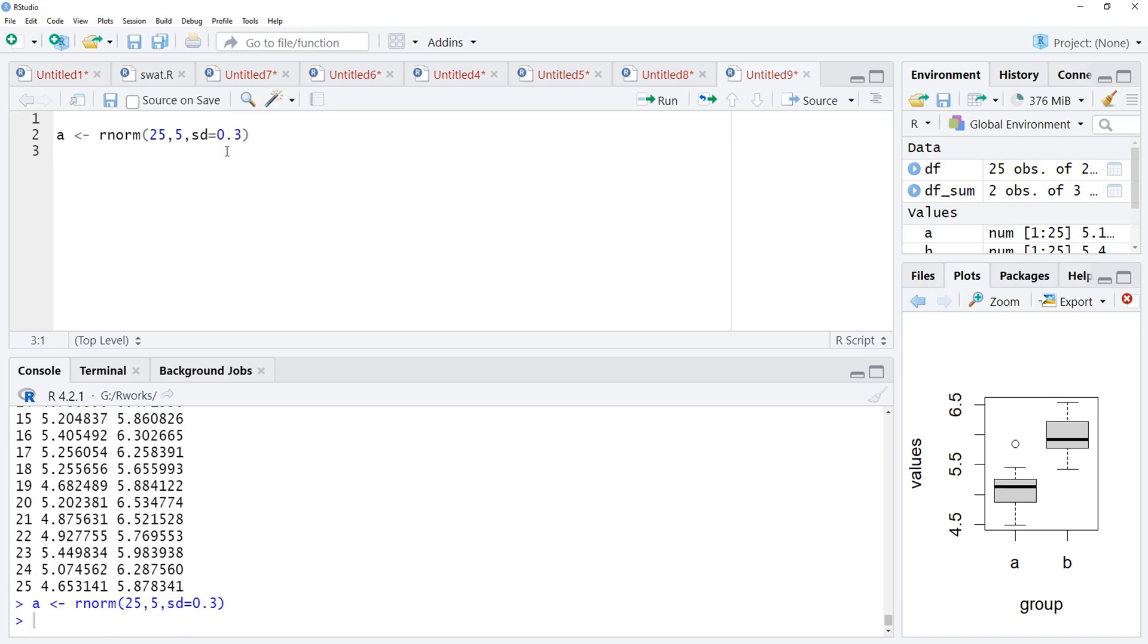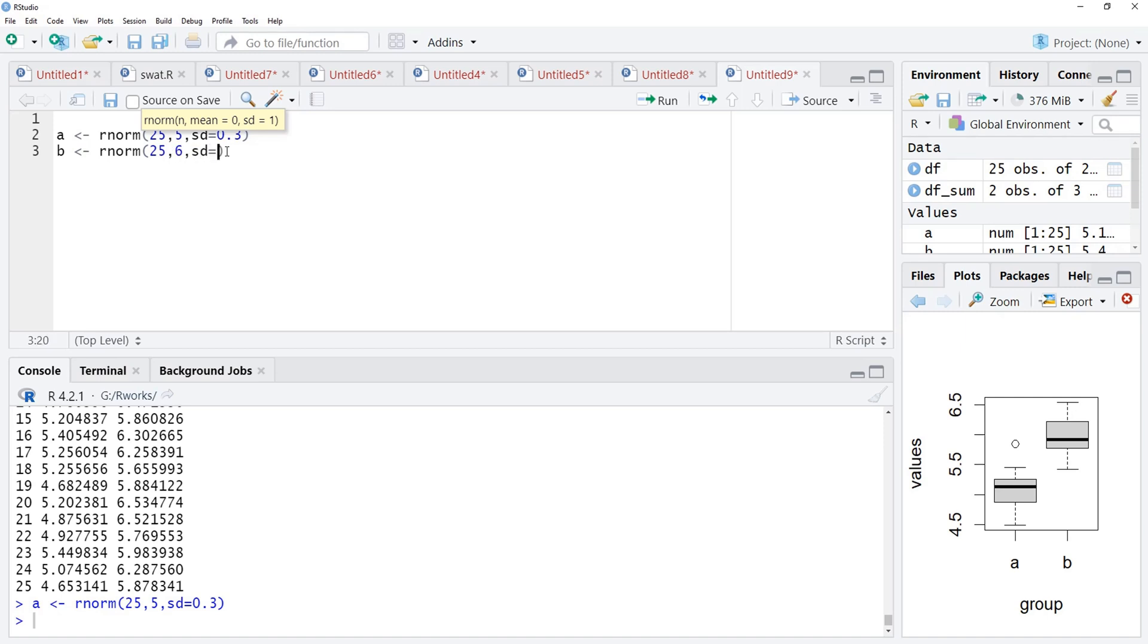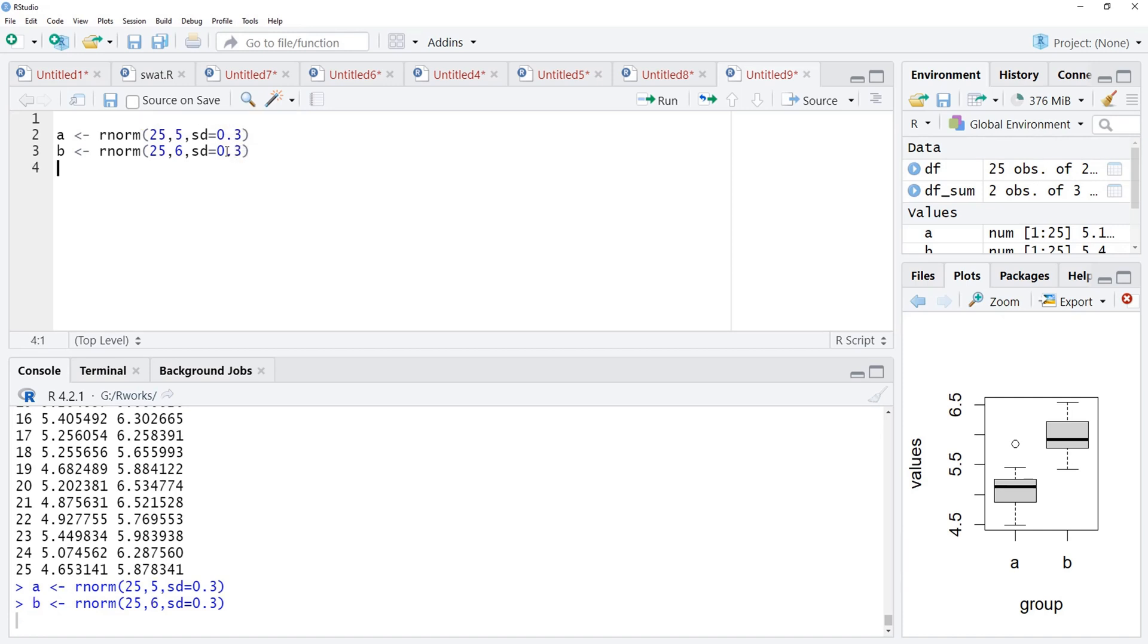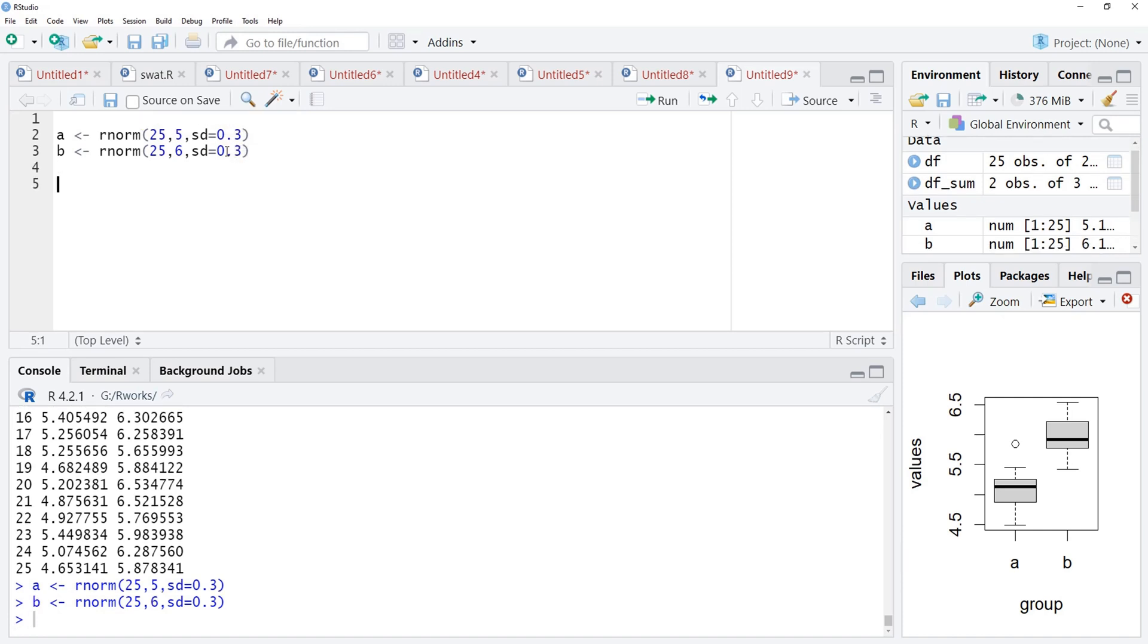B level is there and in that, again, I will go for rnorm, 25 numbers. This time mean will be 6. I want to keep the groups different. Standard deviation will be the same, 0.3. We will run that.